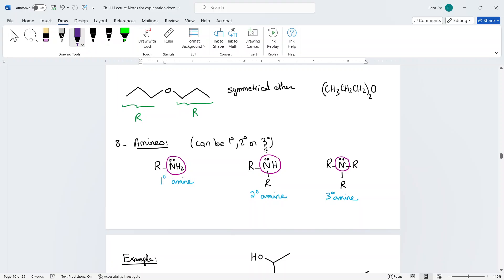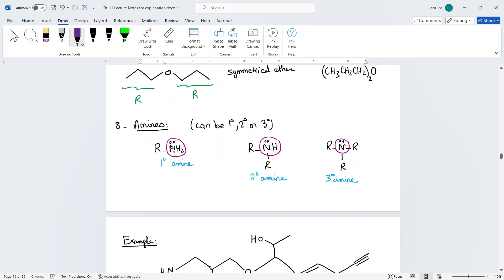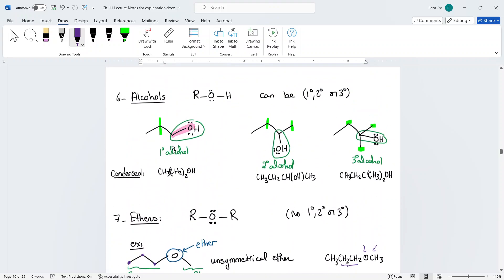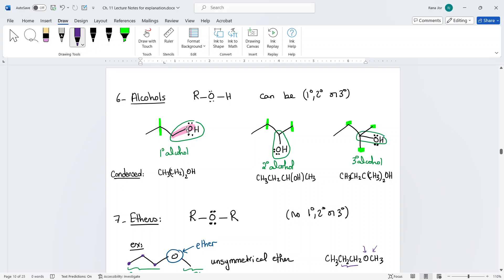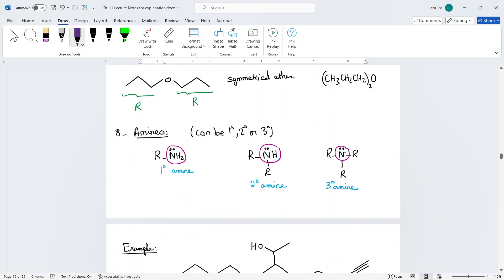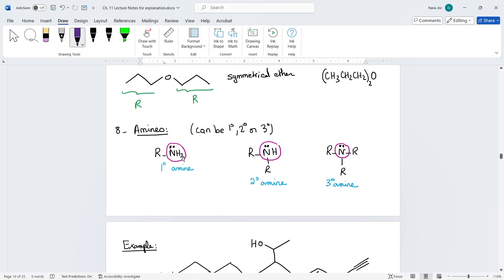Amines can be primary, secondary, or tertiary. What makes it an amine is the nitrogen connected to the R. For amines, unlike alcohols, you do not circle the carbon connected to the nitrogen. The classification depends on the number of carbons connected to the nitrogen: one carbon is primary, two carbons is secondary, and three carbons is tertiary.